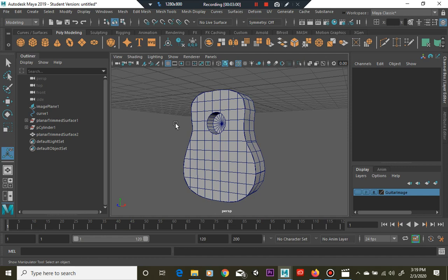When you delete history afterwards, sometimes after making extrusions or booleans it can add a lot of history on your object and therefore consume a lot of memory, slowing down Maya as you get to high detailed models. If you delete history, you may not ever be able to go back, such as Control Z undoing a change, so be careful when doing that.